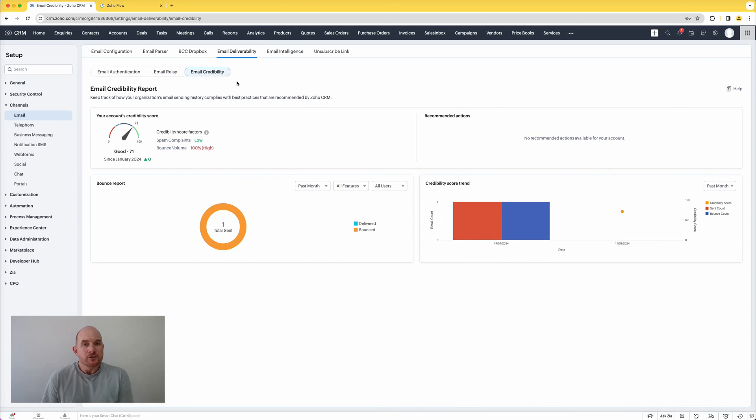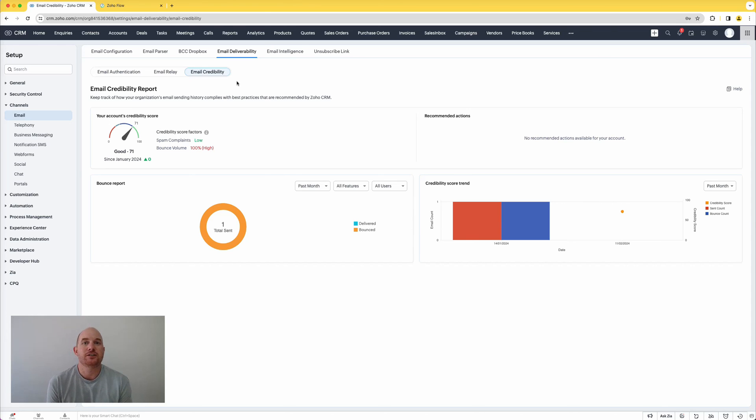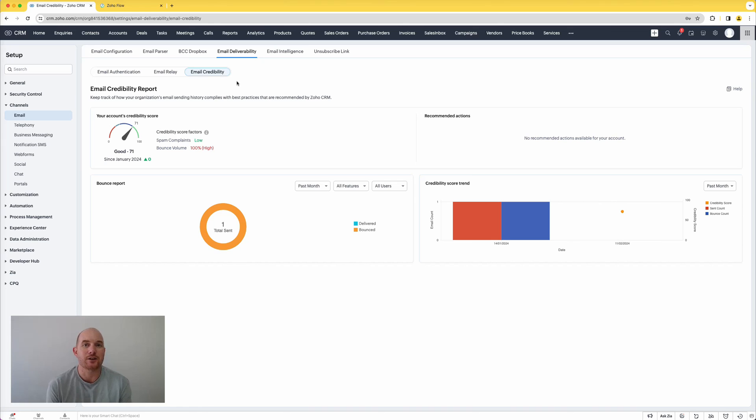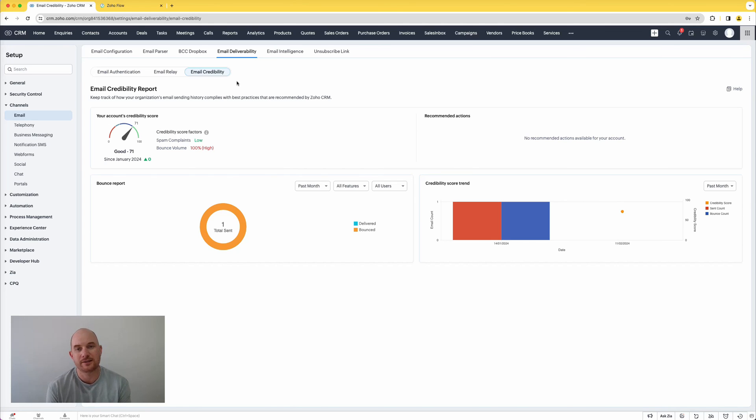So guys, email credibility, now great reporting that's available in Zoho CRM for 2024. So guys, I hope that was super useful. There was five features in Zoho CRM brand new for 2024 that you can start using straight away. All of these features are available across all data centers. I hope that was useful. We'll chat soon.